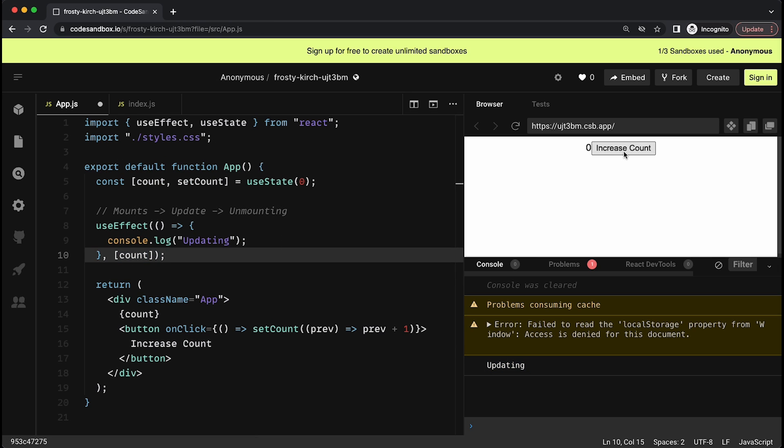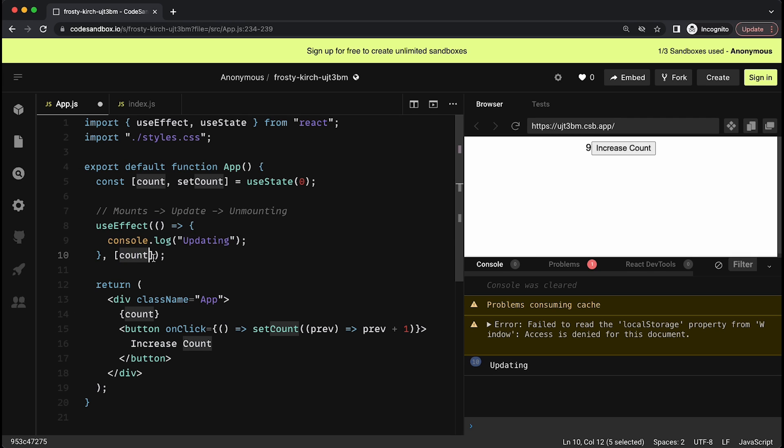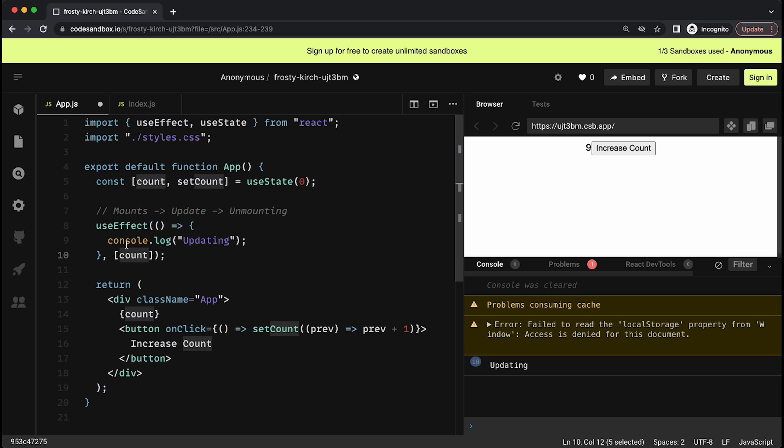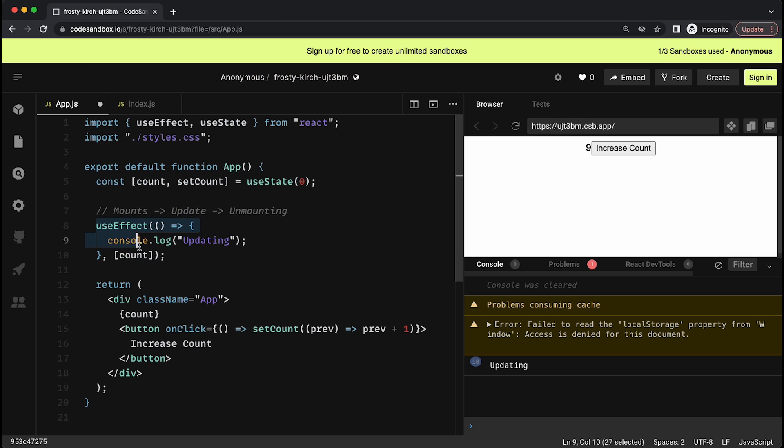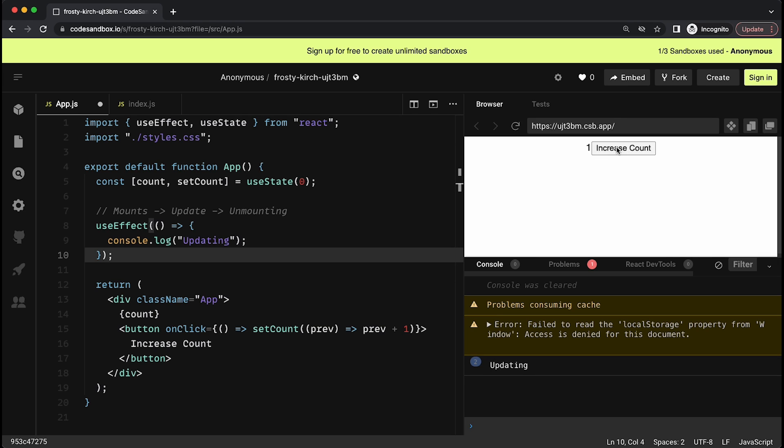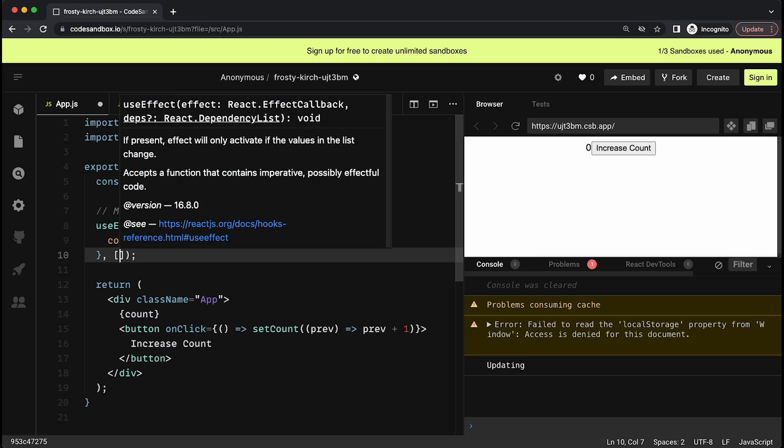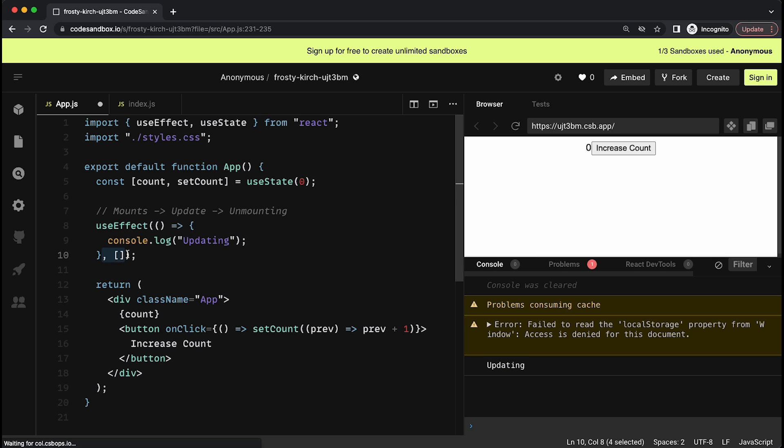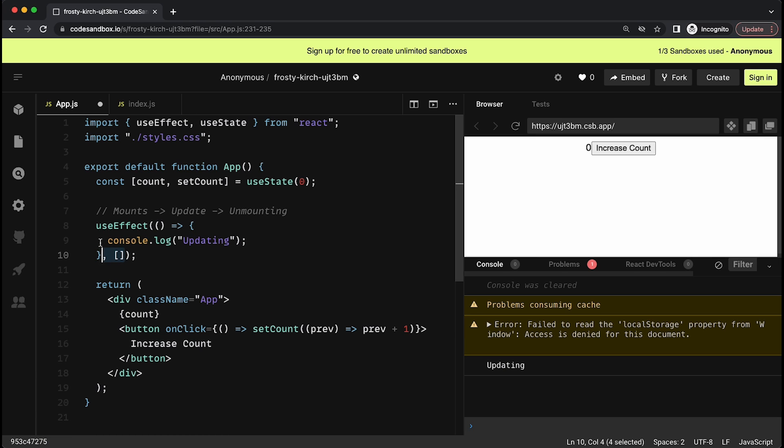Now you see if I have an empty dependency array over here, this useEffect won't execute even if there's a change in the component. If I want to trigger this code based on that, I'll change this to 'updating' just so that it makes more sense. And then I have to put here what prop or state I want to run this code whenever there's a change in it. So I can put, for example, the count state over here. And now you'll see that it obviously runs once because when the component is mounting, it will run the useEffect no matter what you put over here. But now, whenever there's a change in the count, you'll see it will also call this.